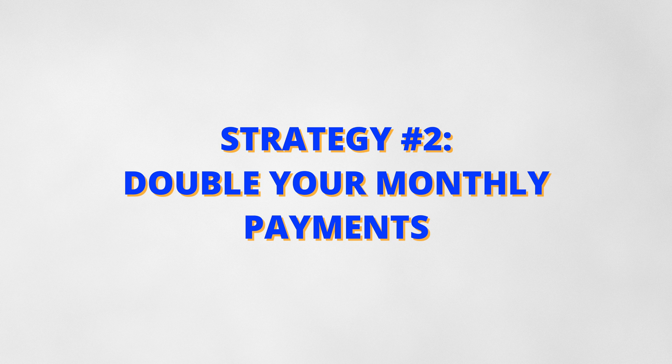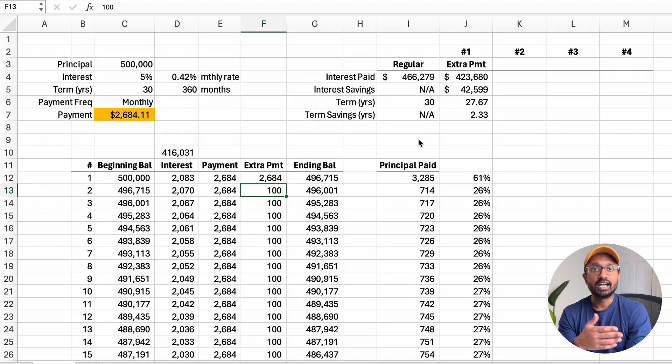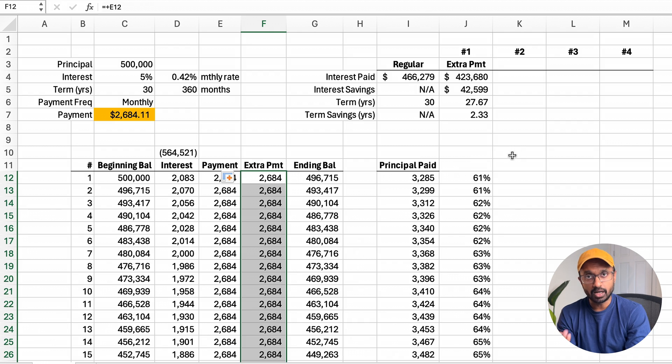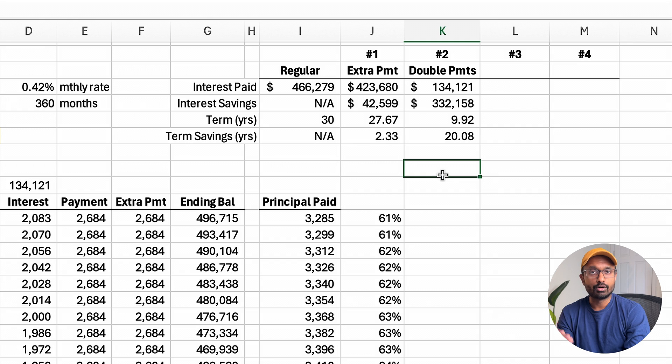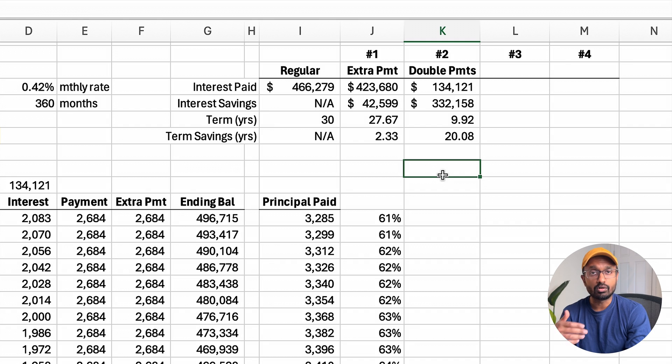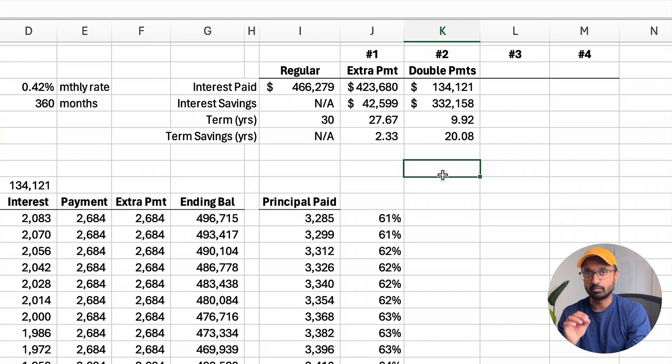The second strategy is to double your monthly payments. Some lenders let you double up your regular monthly payments. This works in the same manner as before, except the extra payment amount equals your monthly payment amount. After updating the extra payments column, the total interest paid is $134,000 — a $332,000 reduction compared to the regular scenario — and the duration of the loan also reduced by approximately 20 years. This is a dramatic reduction in the overall cost and duration of the mortgage. I recognize that not everyone has this much extra cash every month, but the key point is that you can make this extra payment when you do have the cash — it can be a combination of small and large extra payments.